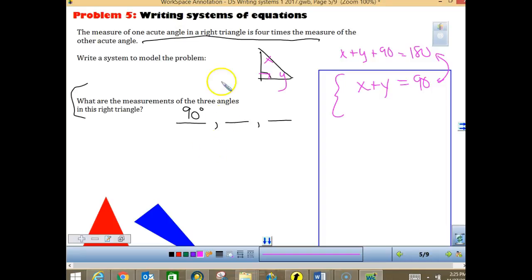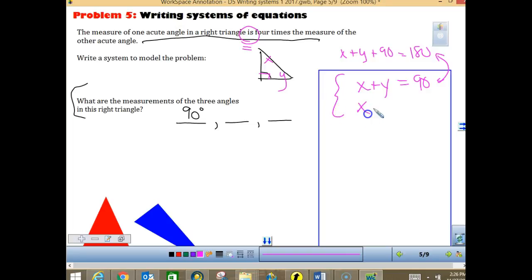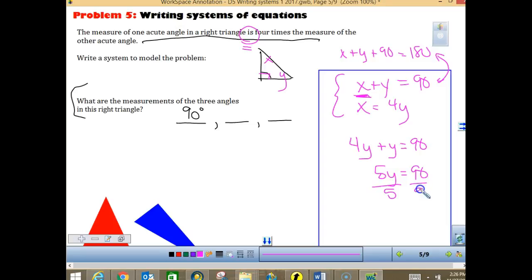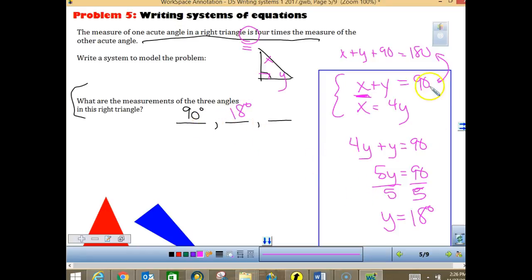This is perfect for substitution. Substitute X equals 4Y into X plus Y equals 90: 4Y plus Y equals 90, so 5Y equals 90, and Y equals 18. We've already solved this one in homework. To find X, either subtract 18 from 90 or compute 4 times 18. Either way, X equals 72. Our three angles are 90, 18, and 72.